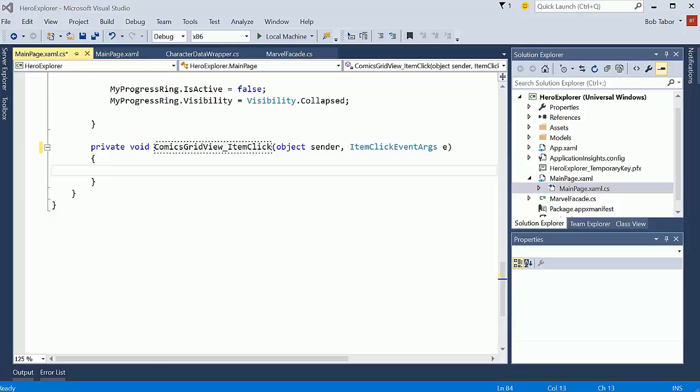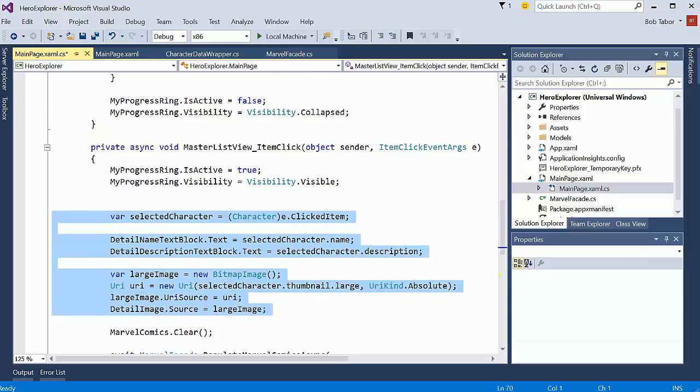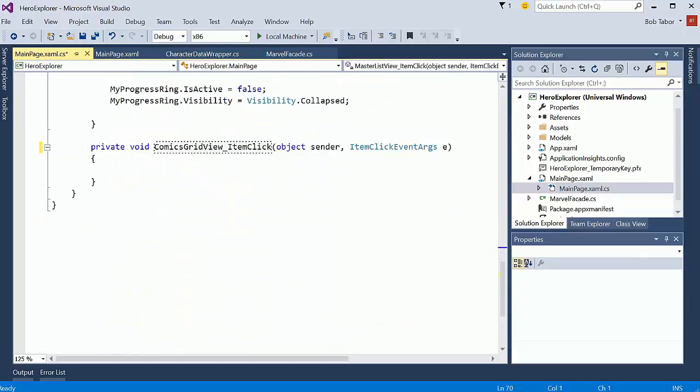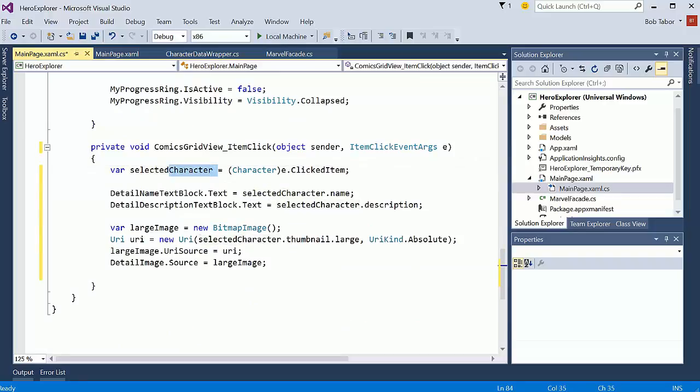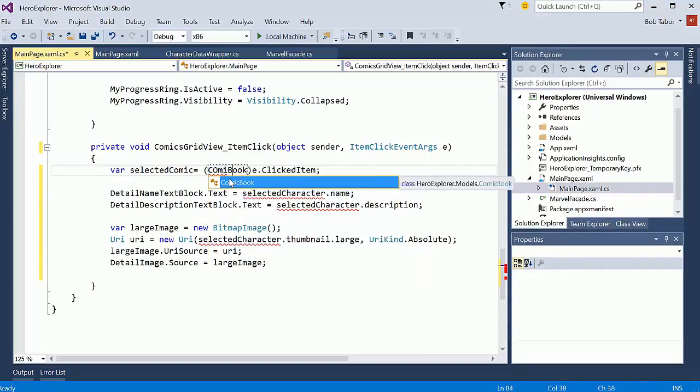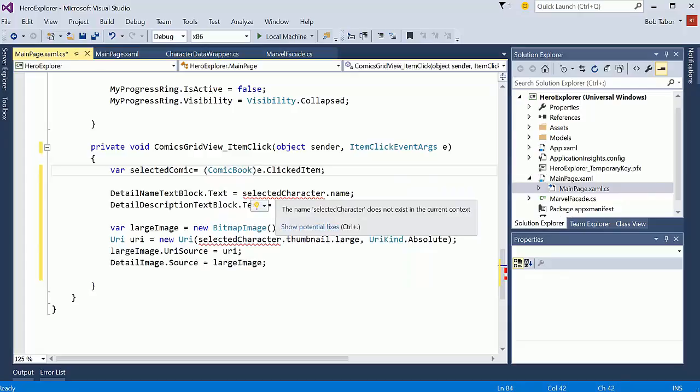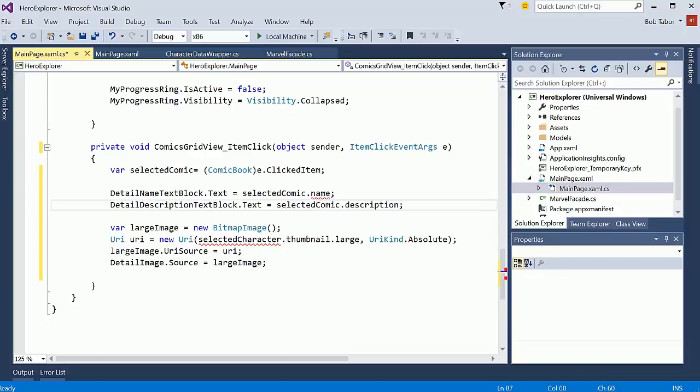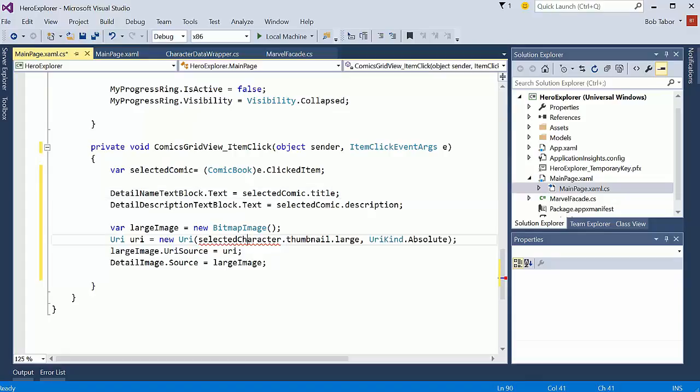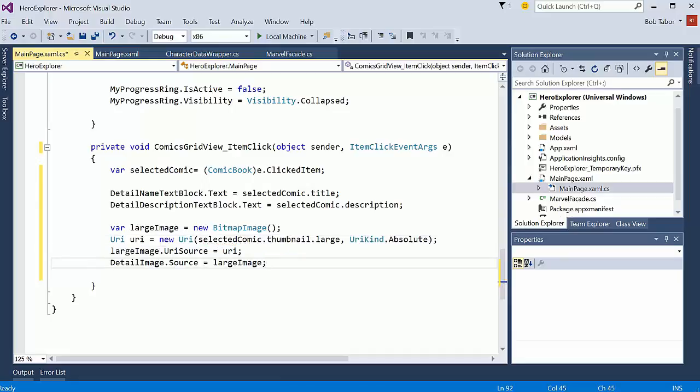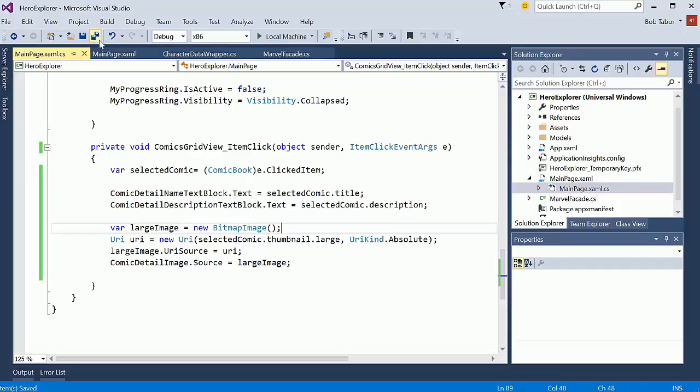So in this what we're going to do is essentially exactly what we did here. Where we grabbed off the item and then we started populating things, right? So let's go ahead and just copy that code. Paste it here and we're going to change everything up from character to comic. So let's go ahead and select comic. And the comic has a title, not a name. So we'll change that. Otherwise, everything will be just about correct. Let's make sure we're setting comic detail name and comic detail description.